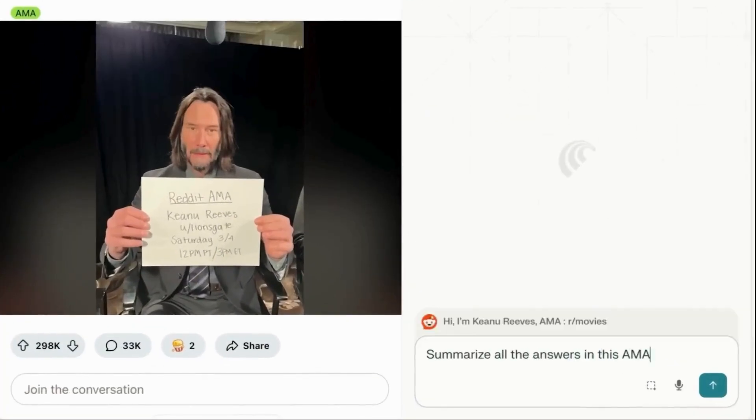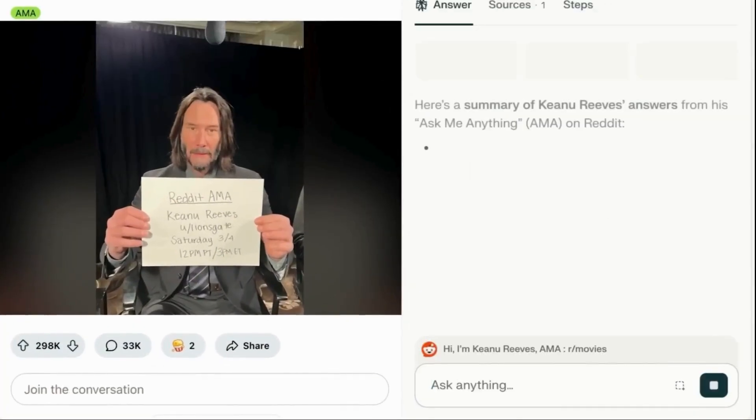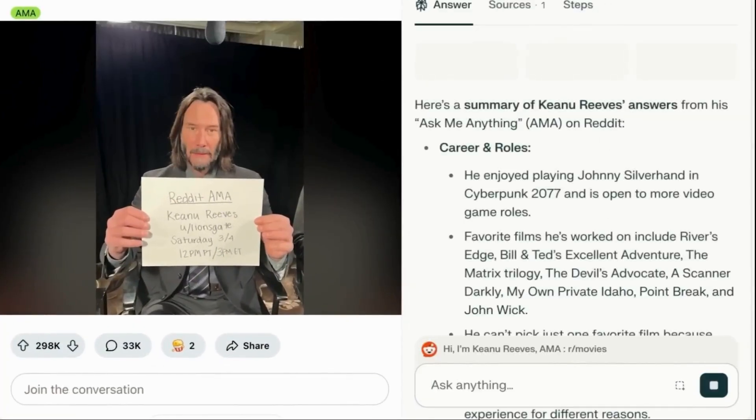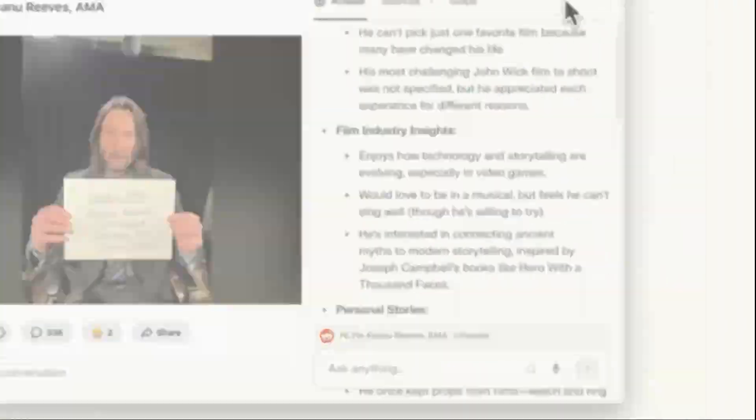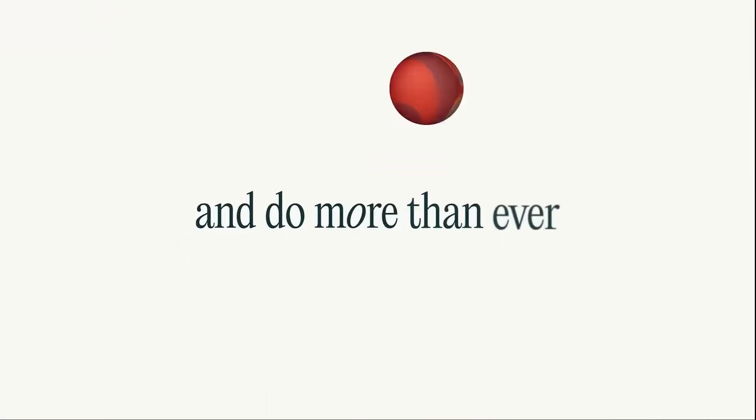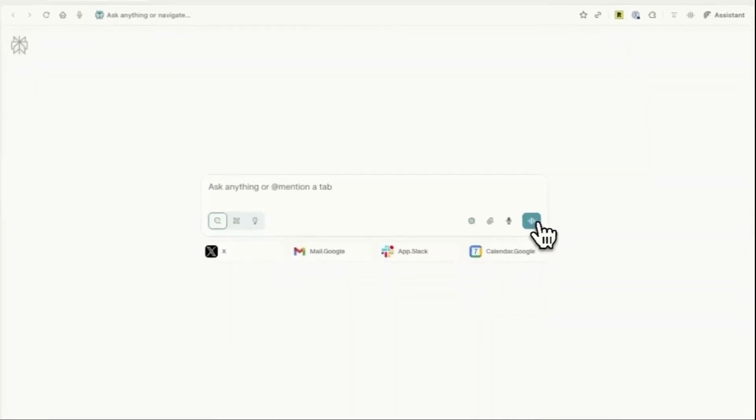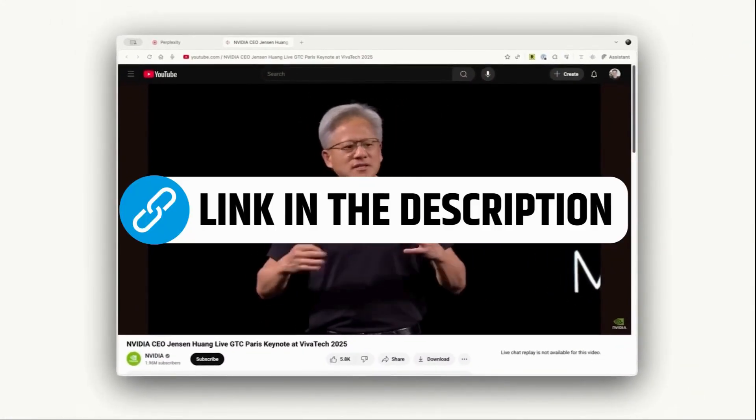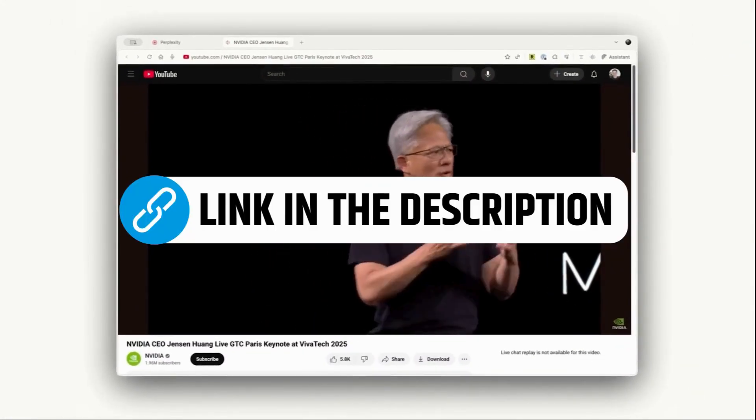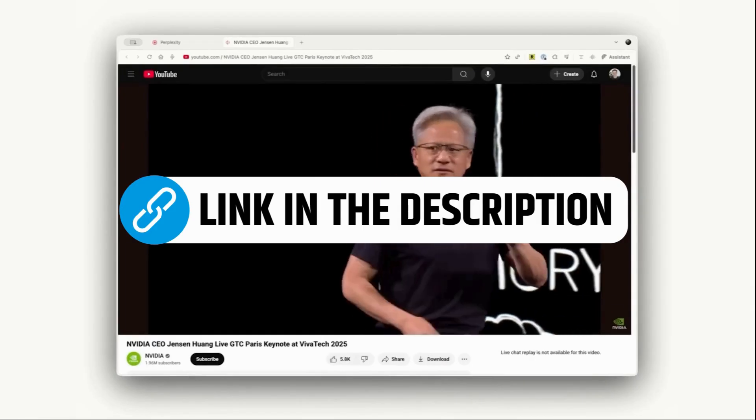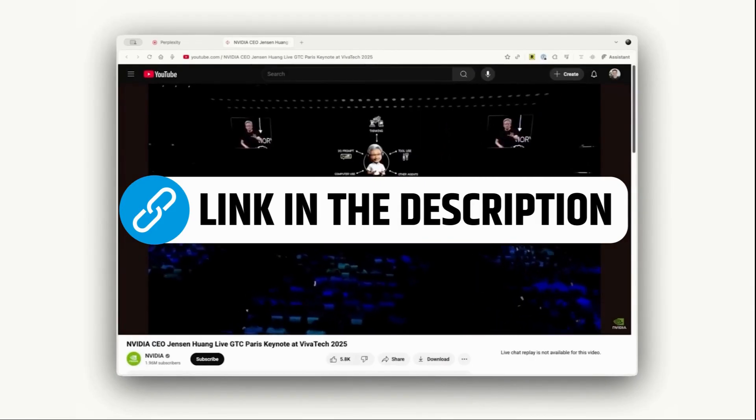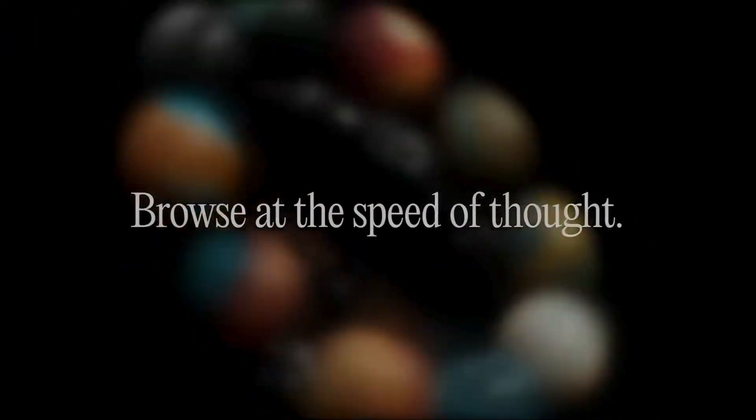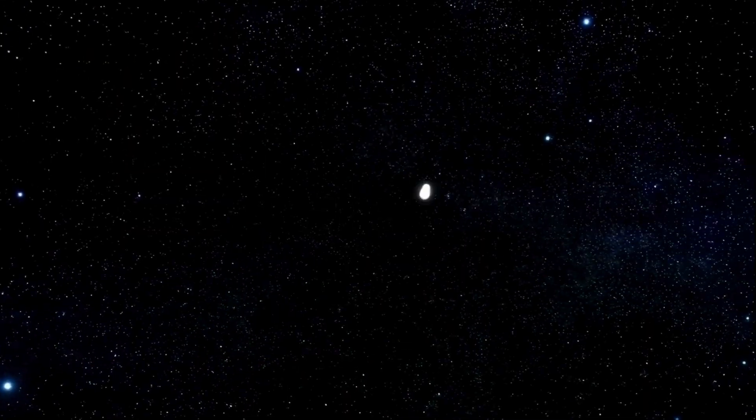Overall, Comet absolutely lives up to its hype. It is a tool you must try at least once. If you value efficiency and want a tool that can actually take action for you online, the time saved makes it worth the trade-off. Click the link and download Comet right now. And if you're a student, don't forget to claim your free Perplexity Pro access. That's all for this video. If you found it helpful, do give a like and subscribe. Thanks for watching.